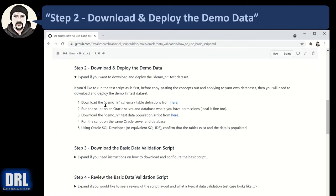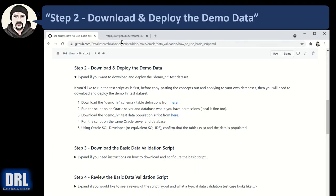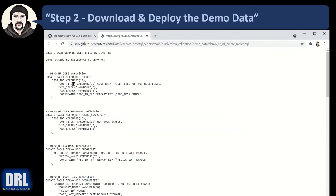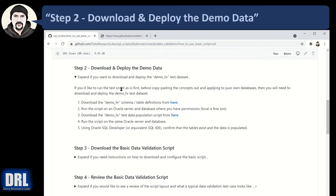Moving along to step number two, we want to download and deploy the demo data so you can run the script against it and in this github site there's two different URLs. I guess I'll pop it open. The first one is going to be to create all the table structures so you would copy paste that out and execute it.